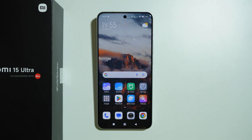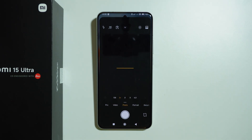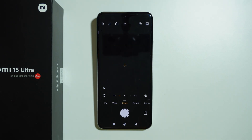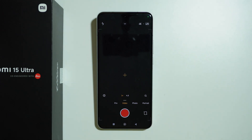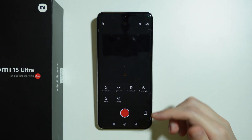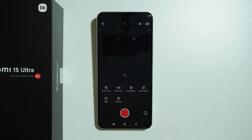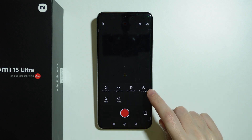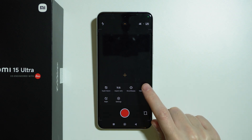If you want to use the teleprompter on a Xiaomi 15 Ultra, first we need to go to the camera, switch to video mode, and then swipe down in the middle of the screen to reveal those additional options. You should be able to find the teleprompter over here on the right side.